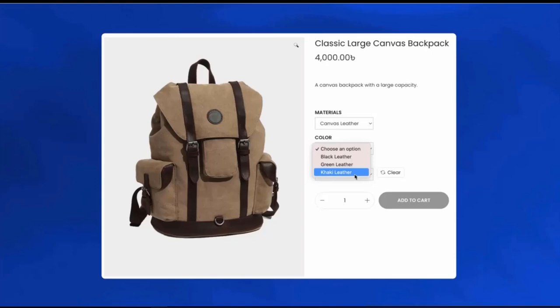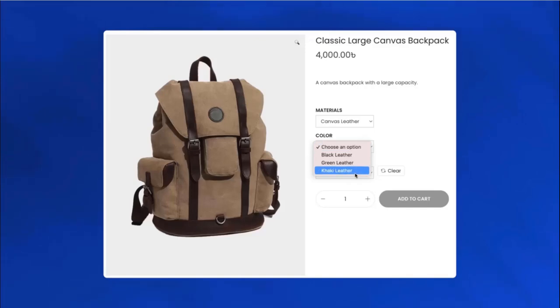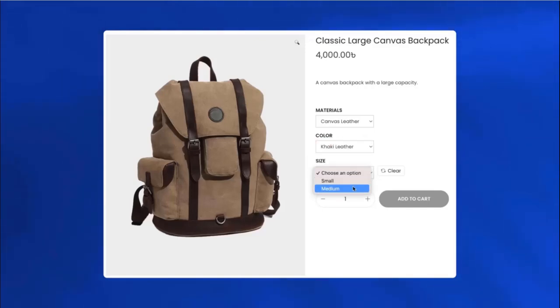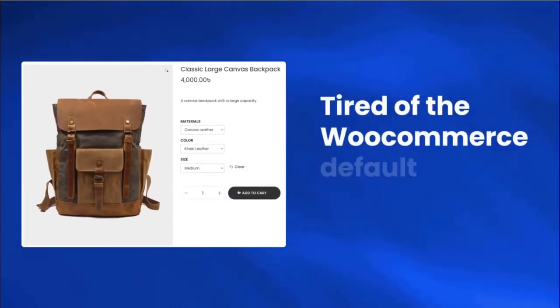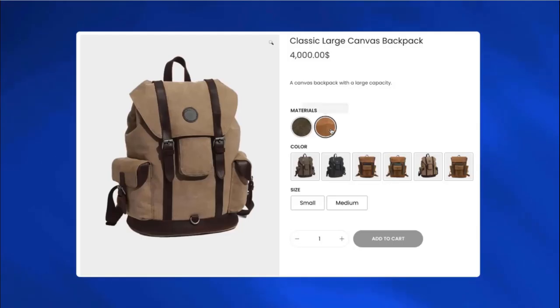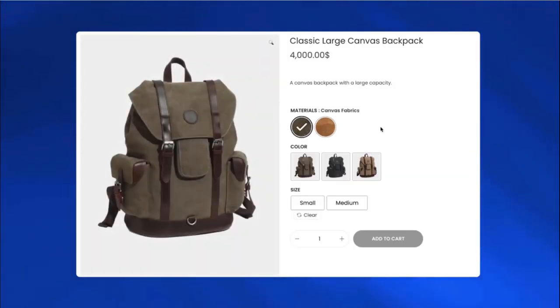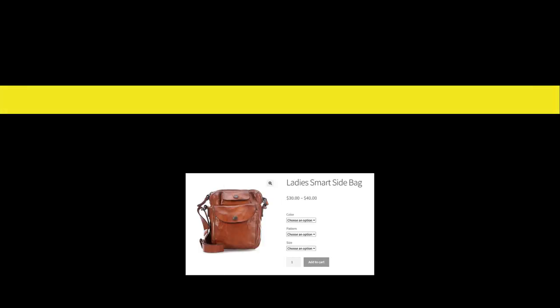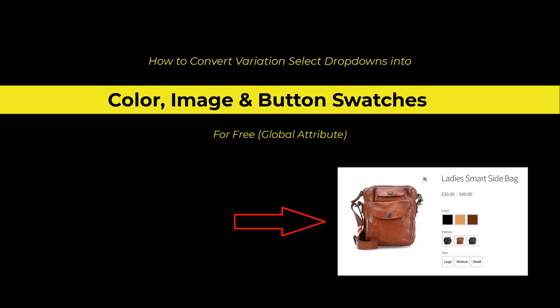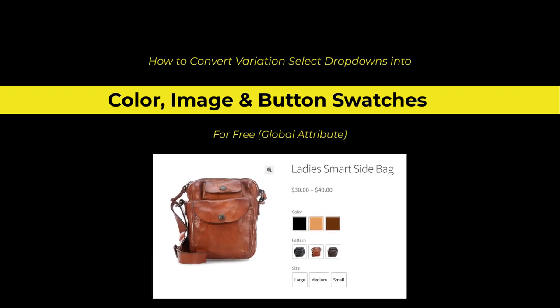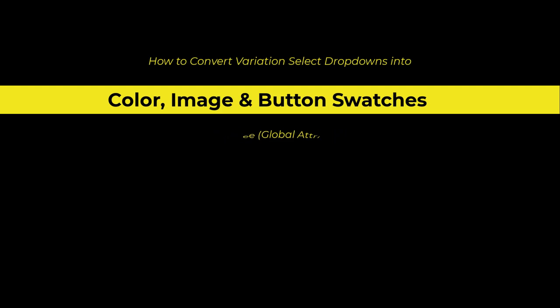Hello everyone, are you a WooCommerce store owner and want to make your store awesome? You must have seen the WooCommerce default boring dropdowns and want some attractive solution. In today's tutorial we are going to cover how you can convert variation select dropdowns into beautiful color images and button swatches for free from global attribute.